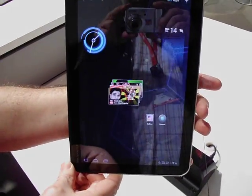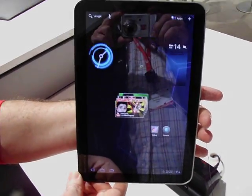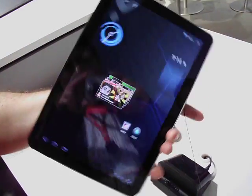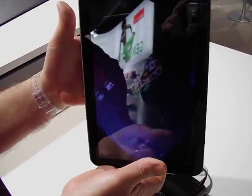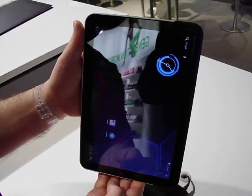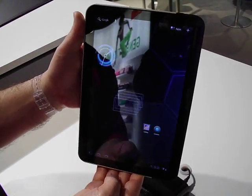We've also got a 360-degree gyroscope in it, so you can use it in portrait mode and all directions.